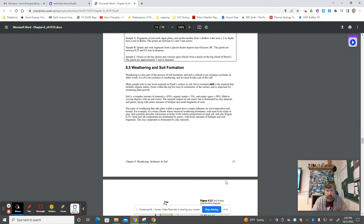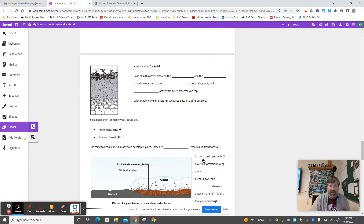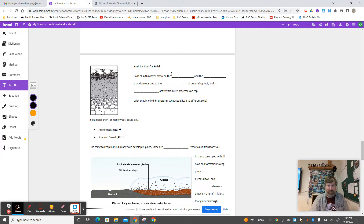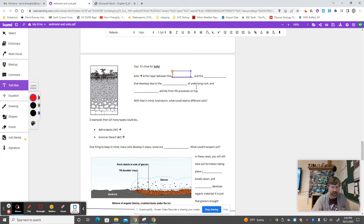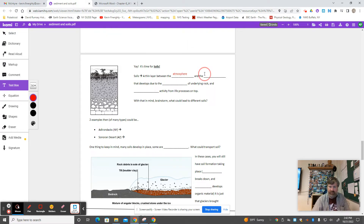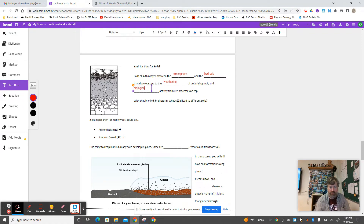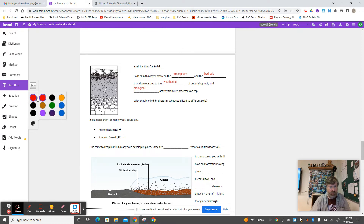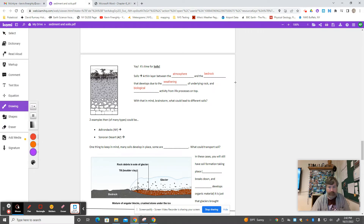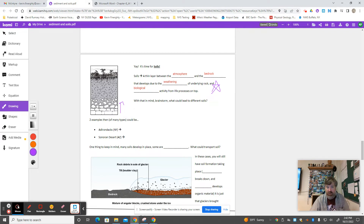Now let's talk about soils. It's a thin layer between the atmosphere and bedrock that develops due to the weathering of the underlying bedrock and biological activity from life processes on top. There's no way there's not going to be a question on that. Those two things work together to form what a soil is — take the underlying bedrock and break it down from below, and whatever is going on organically on top through seasons in that climate.